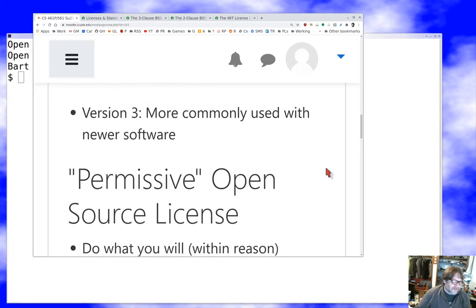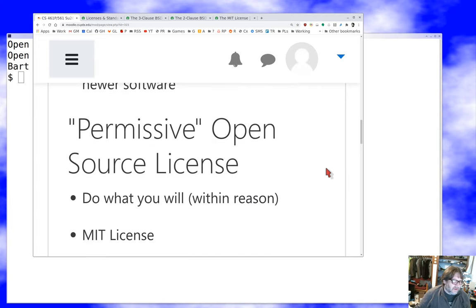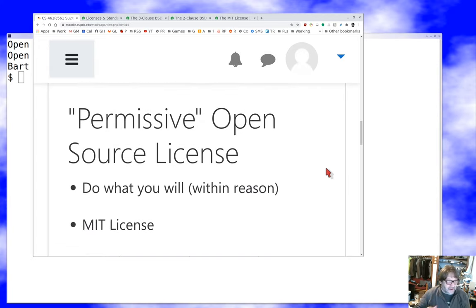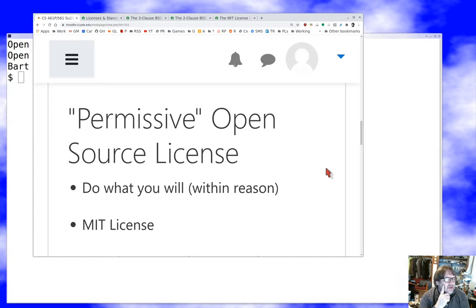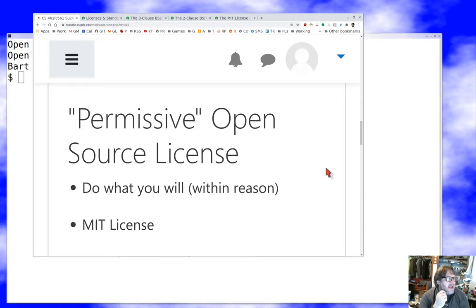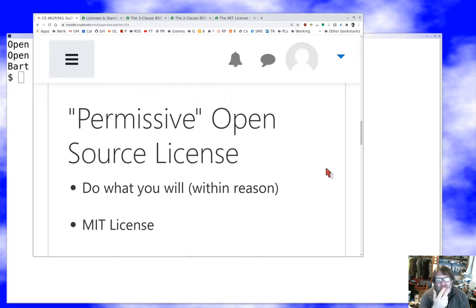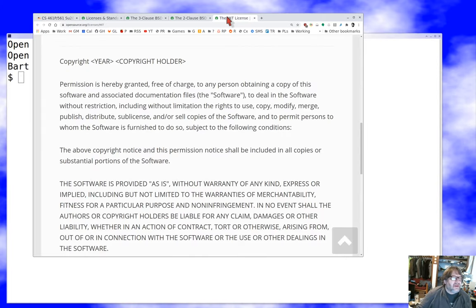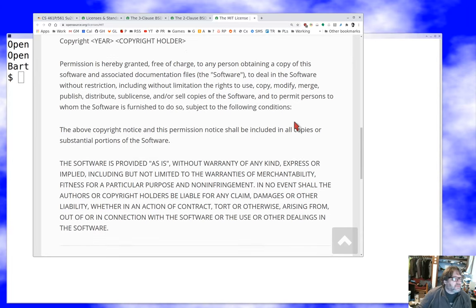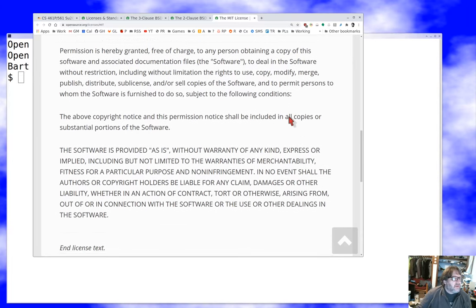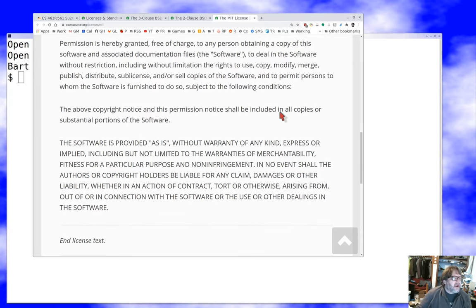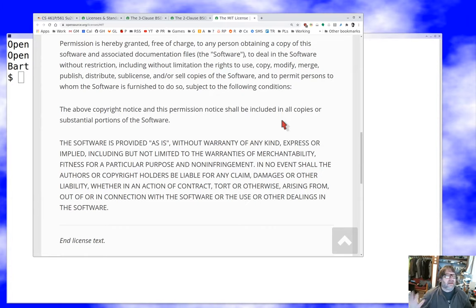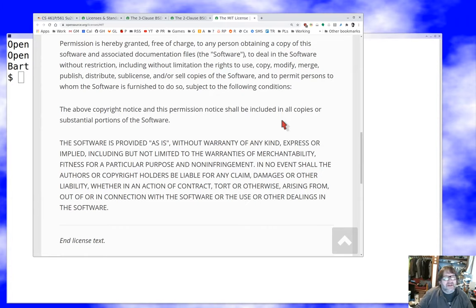We also have permissive open source licenses in addition to these viral licenses. The prototype for me, and the one I use in my permissive license stuff, is the MIT license. The MIT license is probably a good one to read because it's very short and simple: permission is hereby granted, free of charge, to any person to deal in the software without restriction. Basically, it grants all the rights.